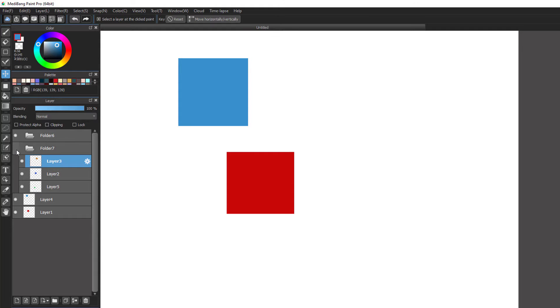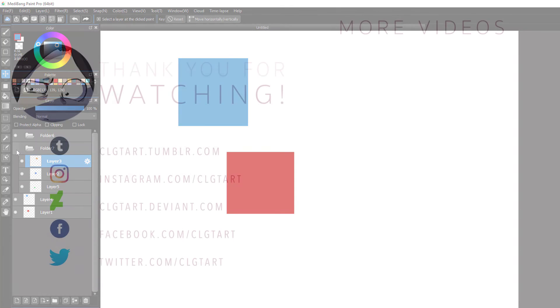And those are basics about the layers in MediBang Paint Pro that I want to share with you. See you in the next video.